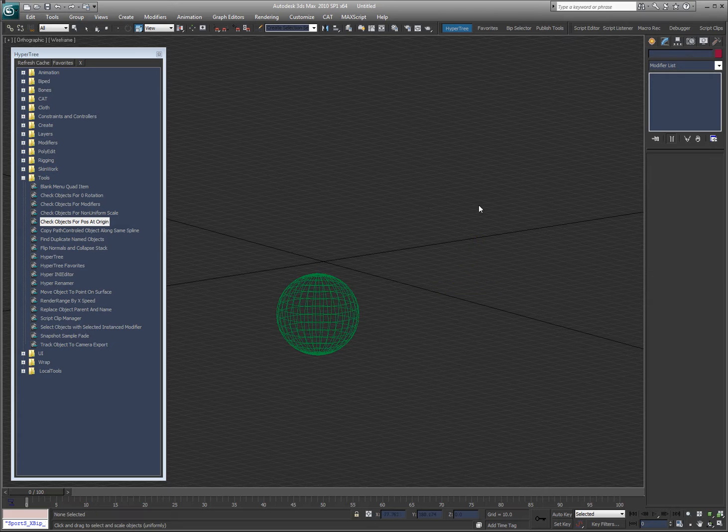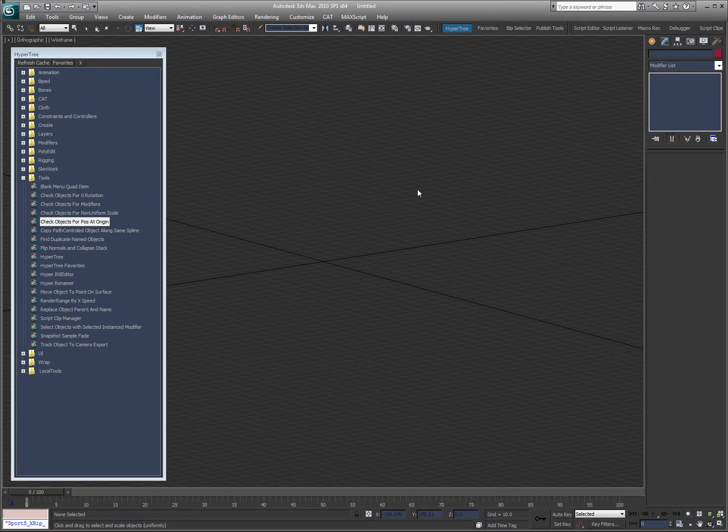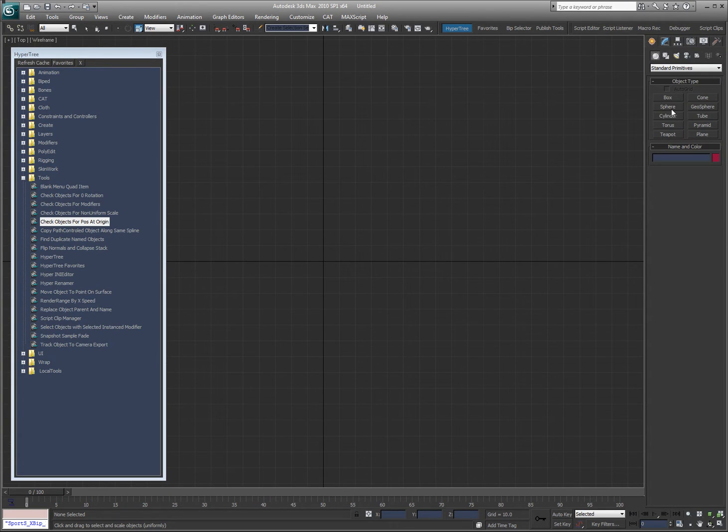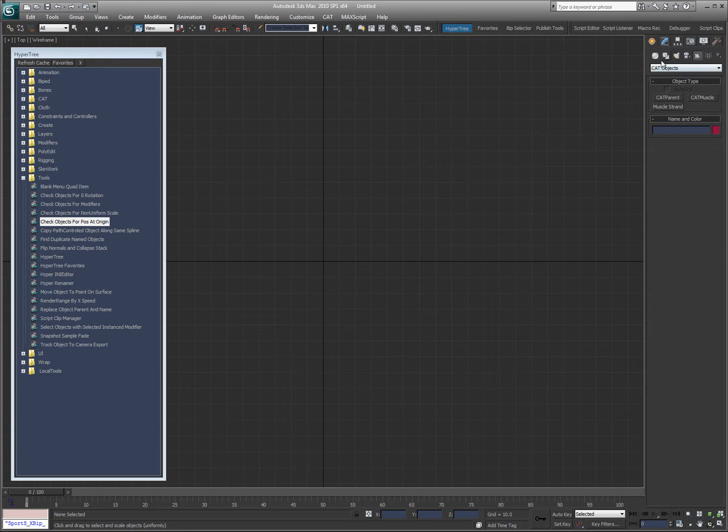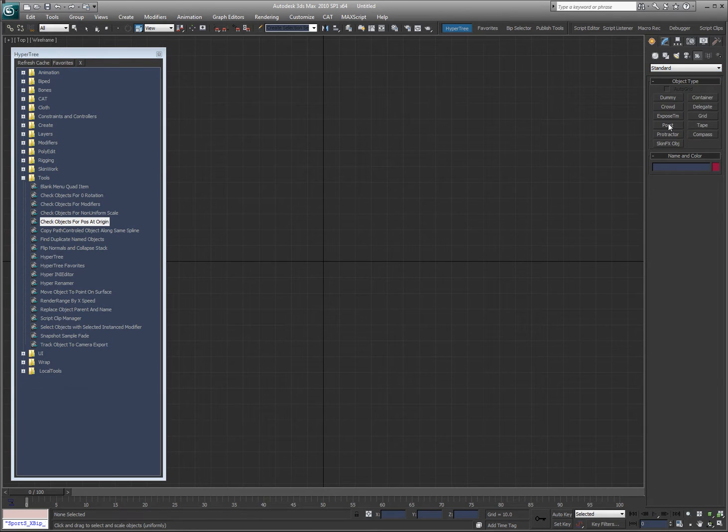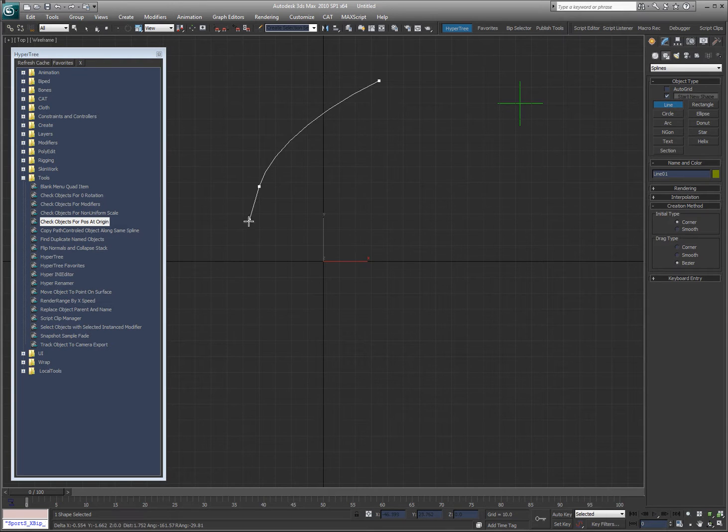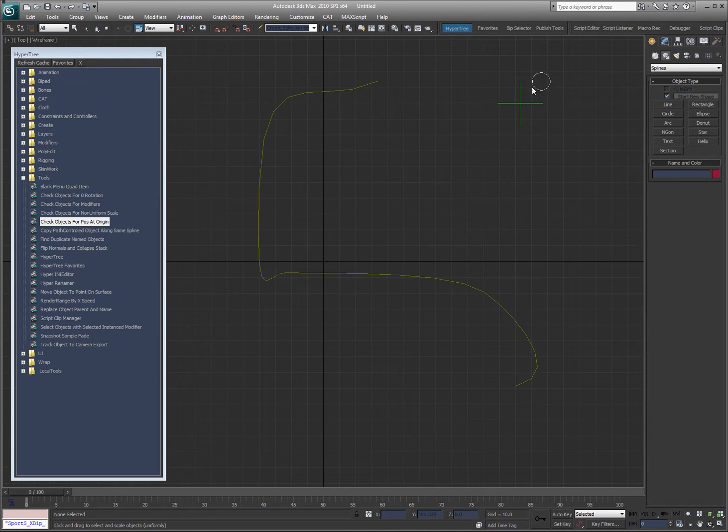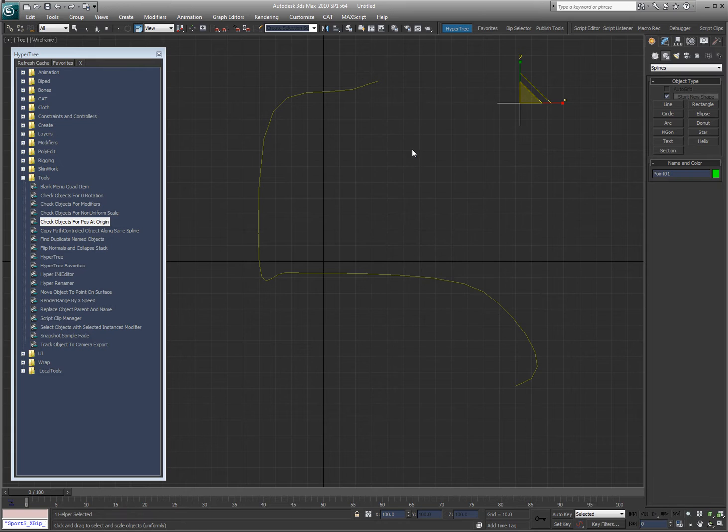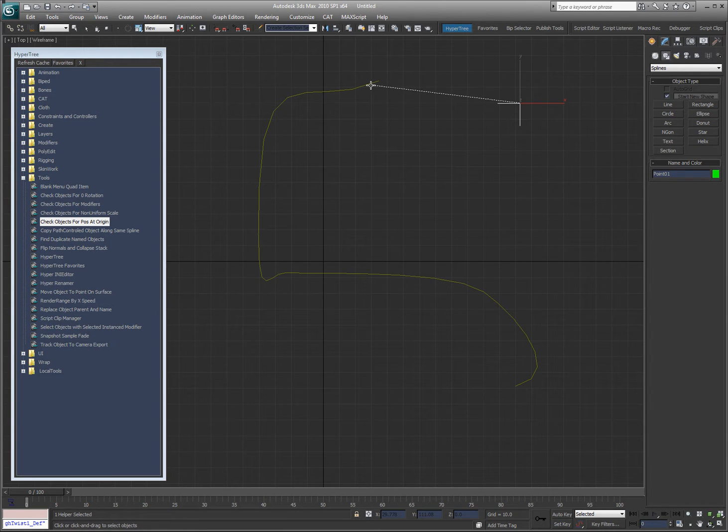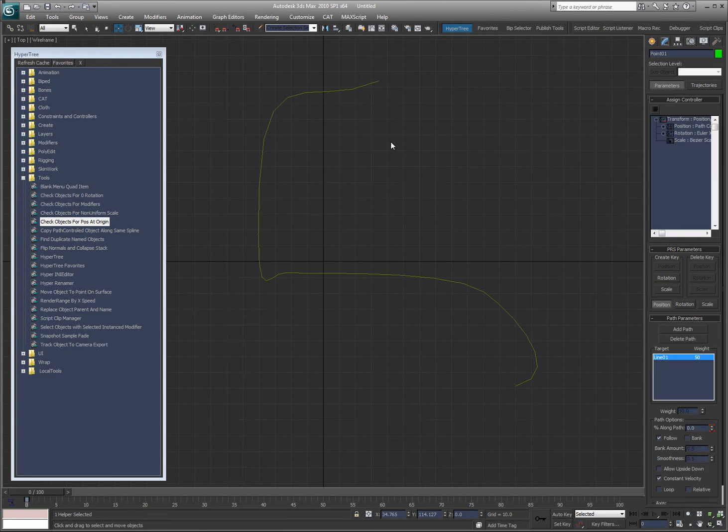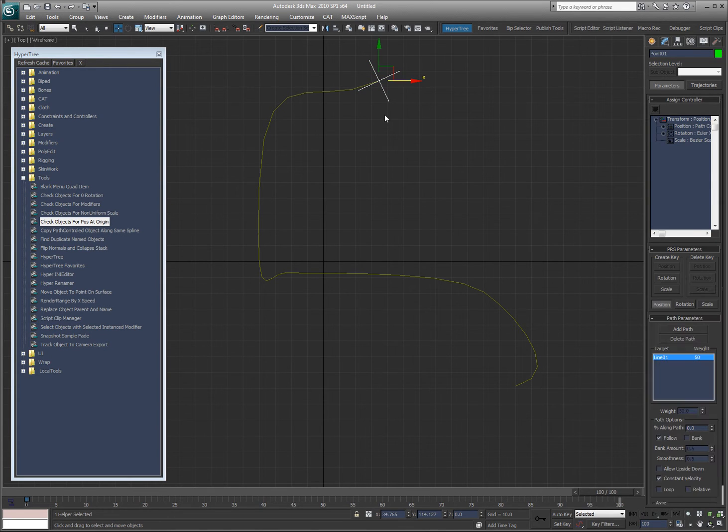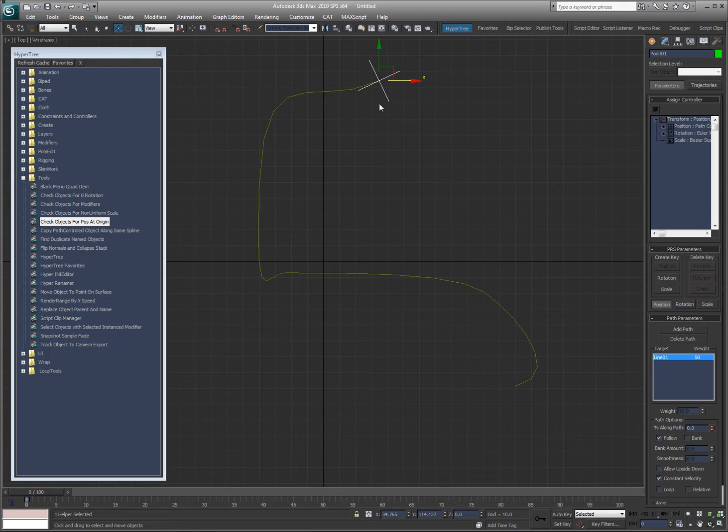Alright, so now I'm going to show you another tool. So let's take a point helper. And then I'm going to go ahead and create a spline here. And what I'm going to do now is I'm going to put a path controller on this. Actually, I'm not going to do anything with that.